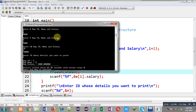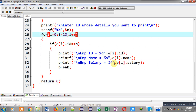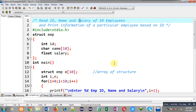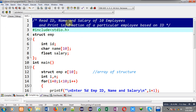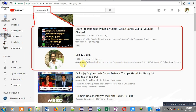This demonstrates the linear search operation on an array of structures based on employee data, implementing the solution to the original problem: read ID, name, and salary of 10 employees and print information of a particular employee based on ID. I hope you understood how I implemented this code. For more programming-related videos, search my name Sanjay Gupta on YouTube. Thank you for watching.